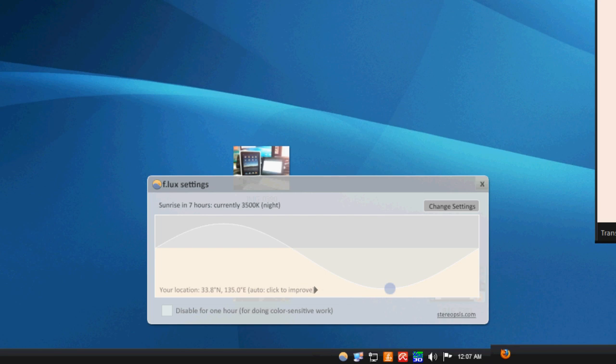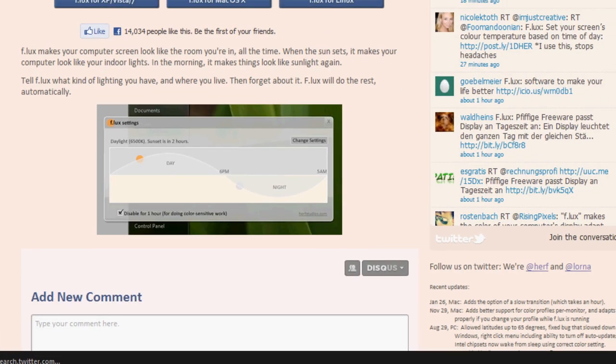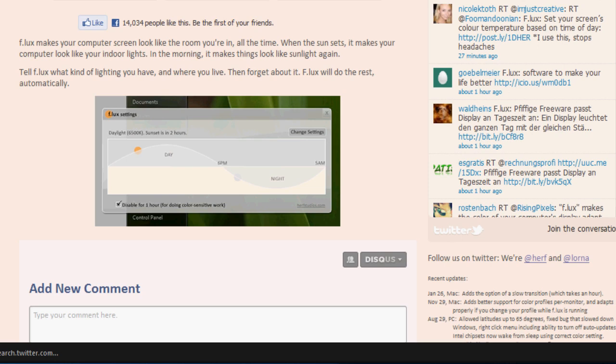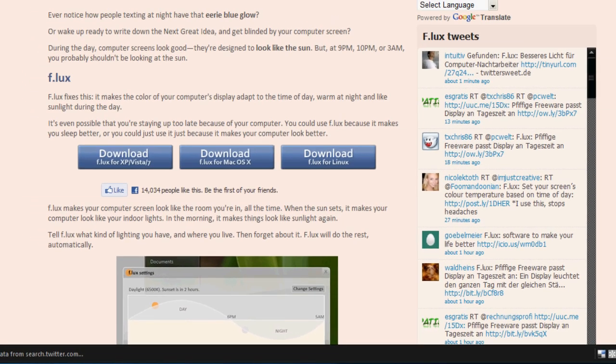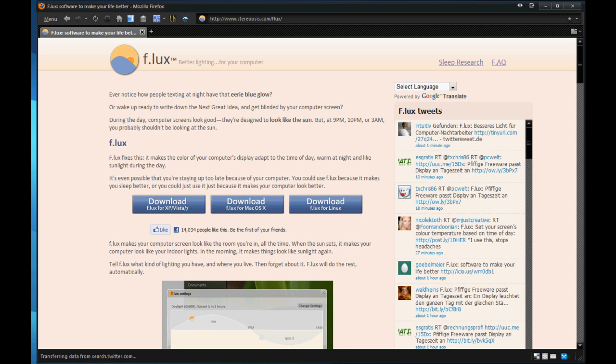So again, you can head over to the website over here at, I guess you'd say, is it stereopsis.com slash flux. Or again, the software is f.lux. Better lighting for your computer. Do check it out. Highly recommend it if you're a power user or use your computer for more than multiple hours of the day. So do check it out. And go ahead and help yourself.